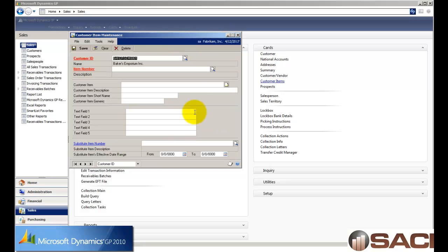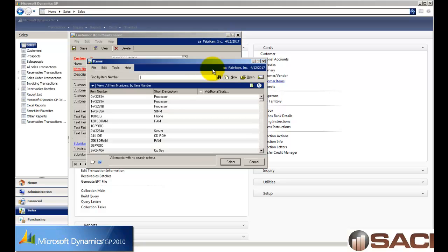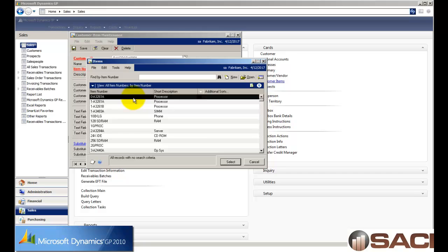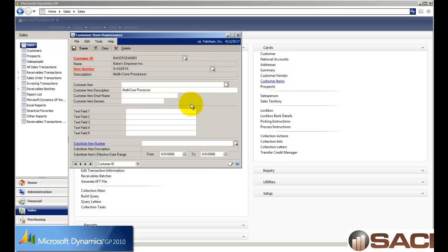I'm going to pull up the customer Baker's Emporium, and then I'll do a lookup on the item number, and a list of my items will appear. So this is all my inventory items. I'm going to select a processor, and then I have the capability of putting in the unique customer item number for Baker's Emporium, and only Baker's Emporium.